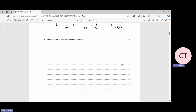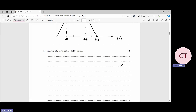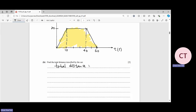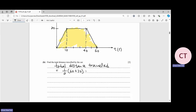Now moving on to question 1b: total distance traveled by the car. The total distance equals the area under the velocity-time graph. The shape of the graph is a trapezium, so use the formula: half × (a + b) × h. Pressing the calculator gives the answer as 900 metres.